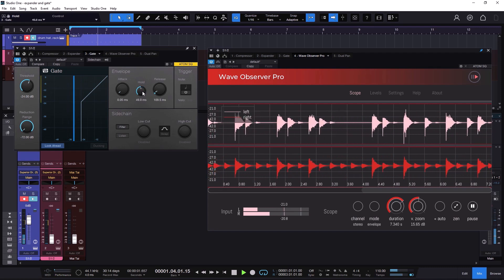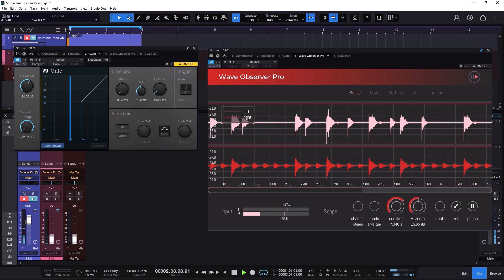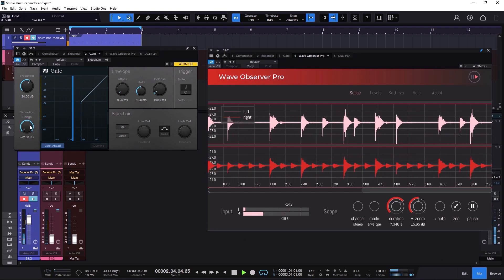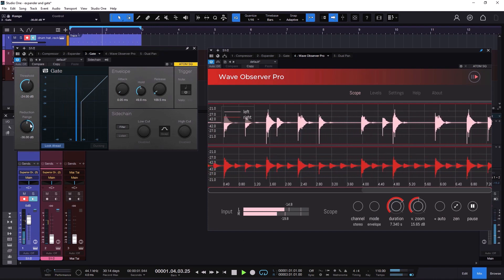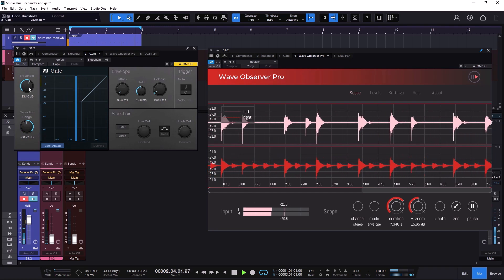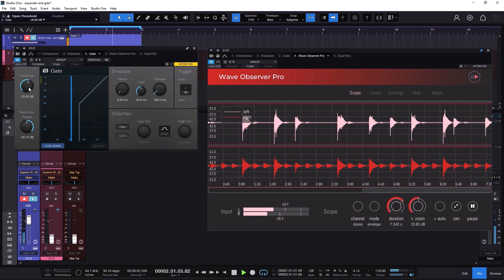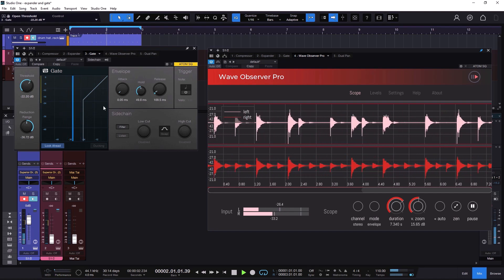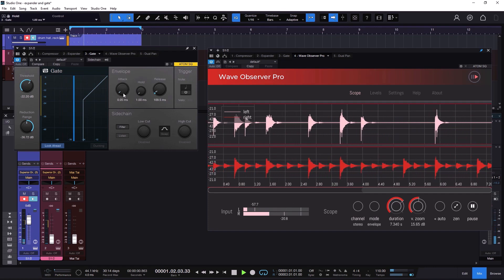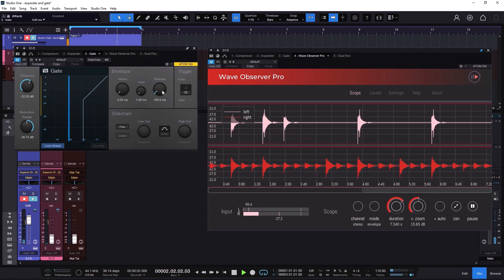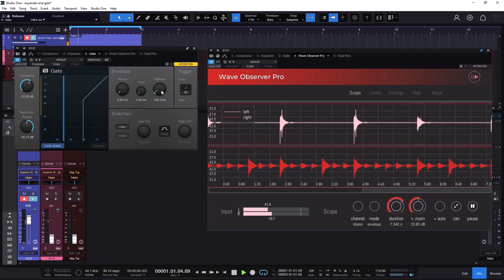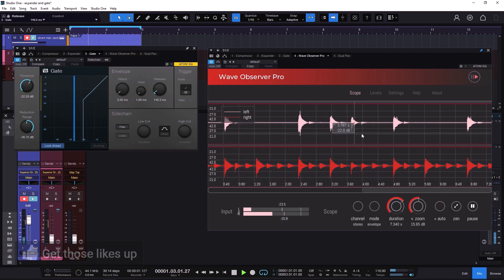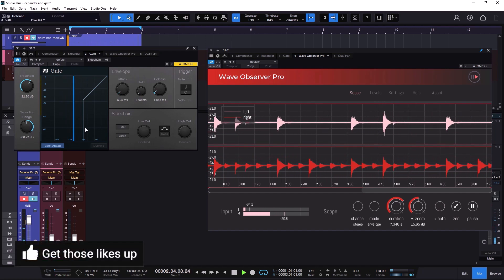That's why we would use a gate — you're almost just getting the accents, pretty much. Let me fine-tune it: I'm going to go to less range, then adjust the threshold a little bit more. I'll go down on hold and attack, and add a little bit of release. Notice that we are getting the accents mostly, and everything else gets removed. That's the whole point.